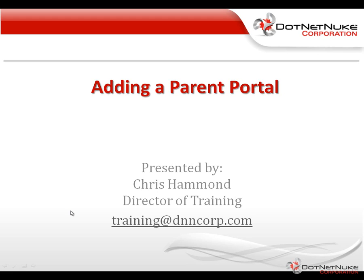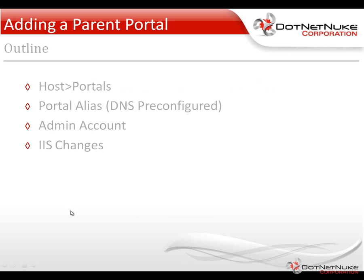In this video, I'm going to show you how to add a new website or a new portal into DotNetNuke using the notion of a parent portal.